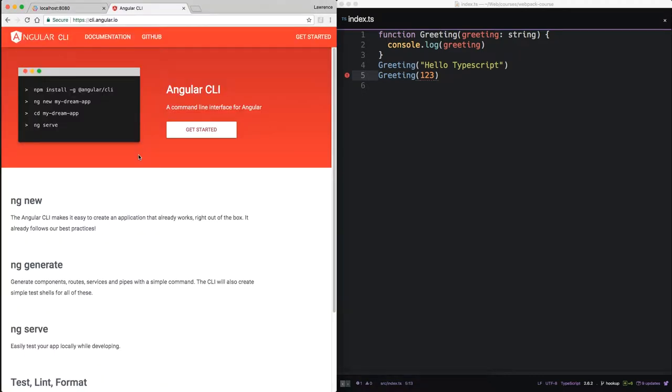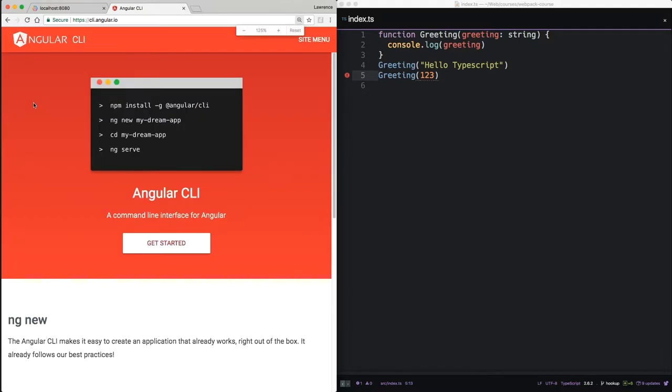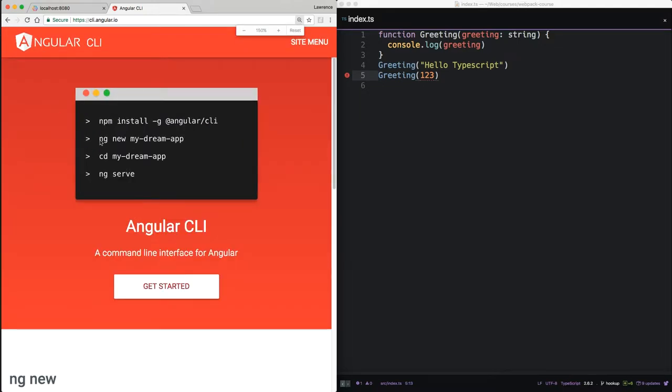Now, Angular recommends using the Angular CLI for most things, and for most things it's really great. As to setting up a new project so the developer can understand it, that's not one of them. The Angular CLI gives you a finished Webpack boilerplate. If you run ng-new, you'll end up with a finished Webpack boilerplate.